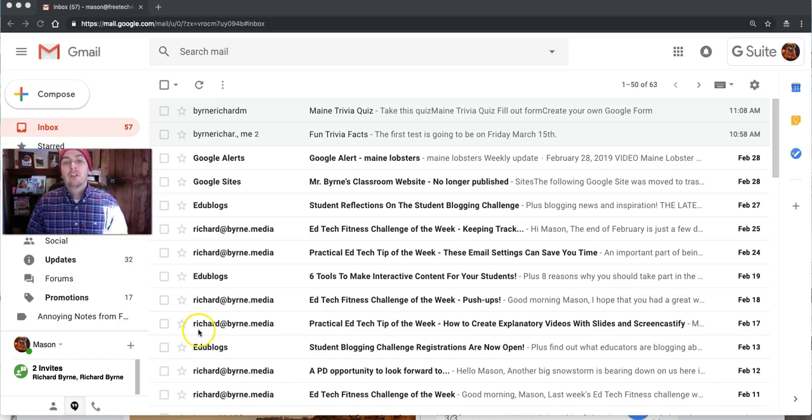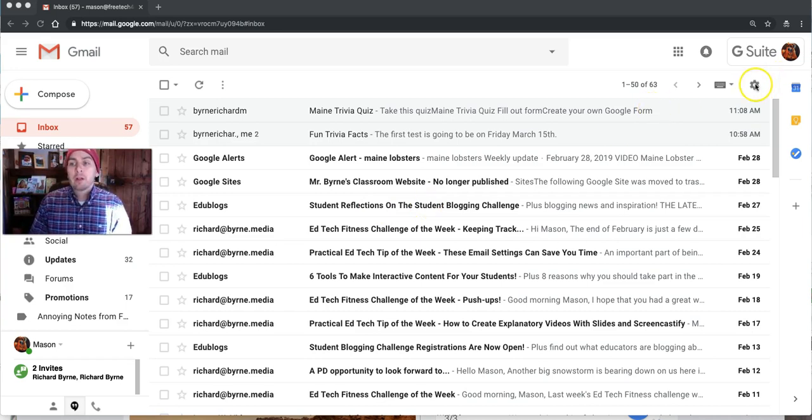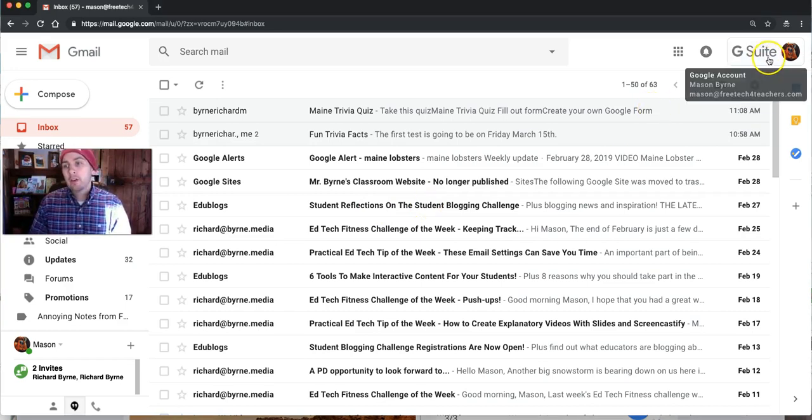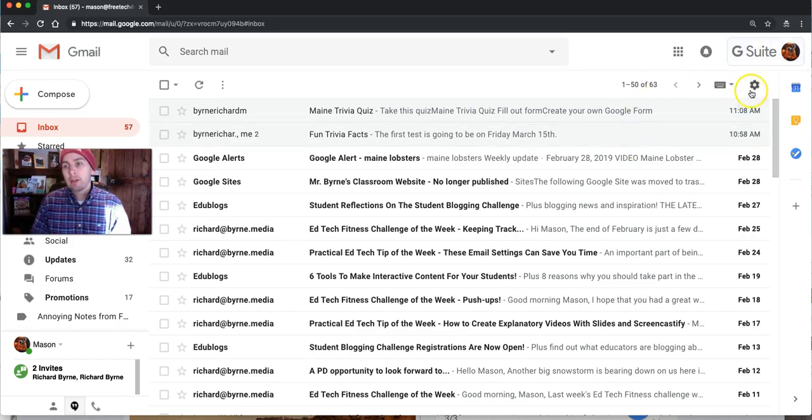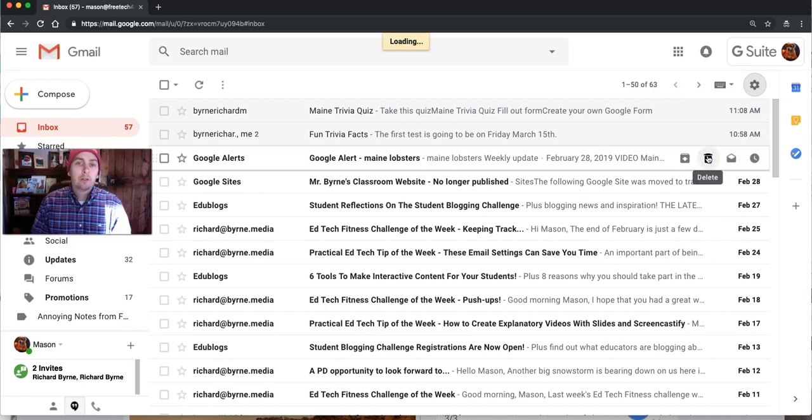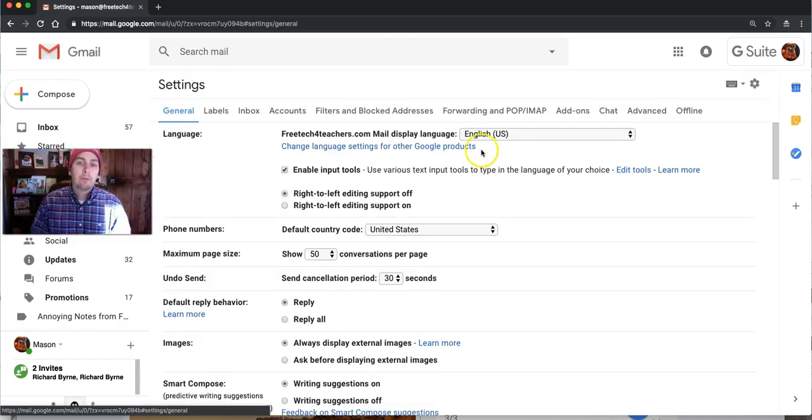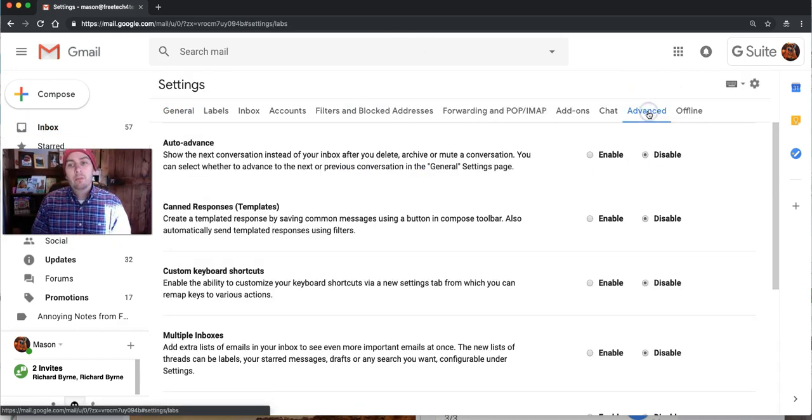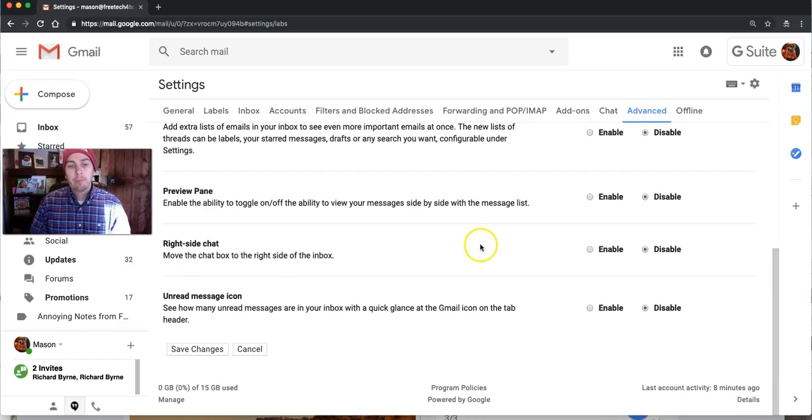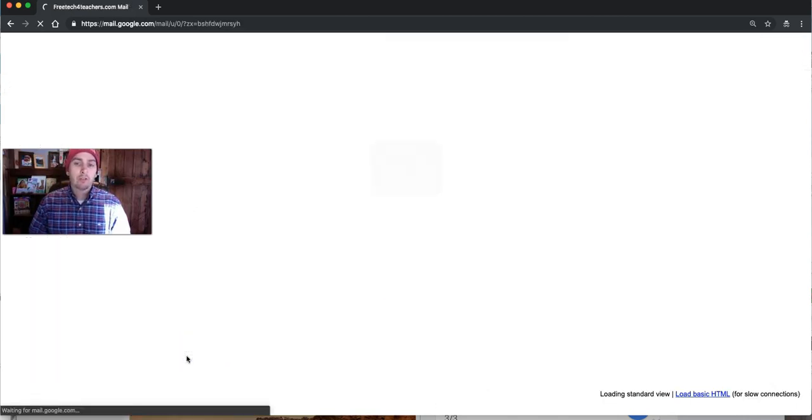To use this feature, click on the gear icon underneath your account profile in Gmail and select settings. Then under the advanced menu, we'll see canned responses and select enable. Scroll down and click Save Changes.